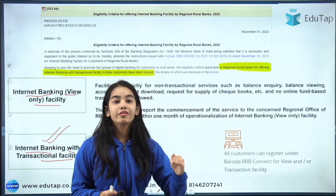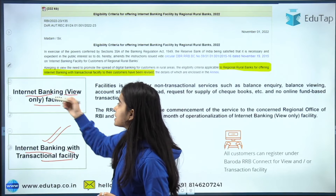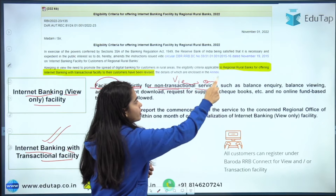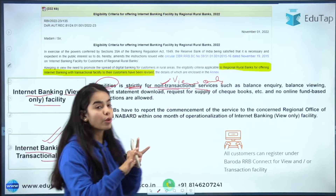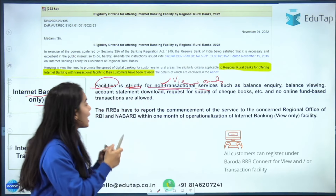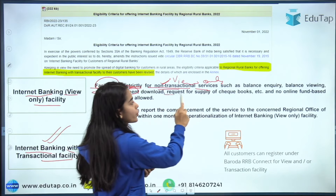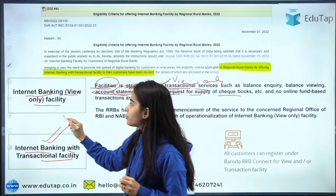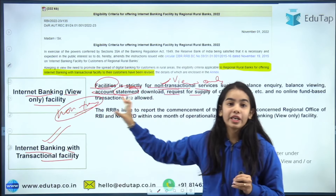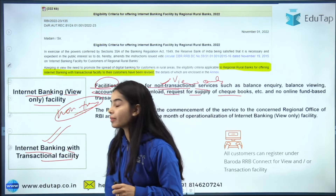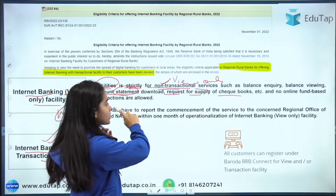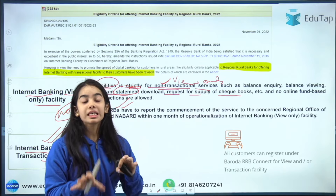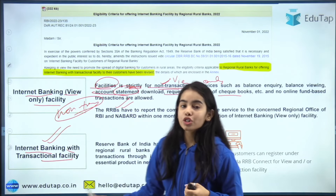View-only means you can only see your accounts. The facility is strictly for non-transactional services — you can view balance inquiry, view account statements, download statements, request for supply of chequebooks, etc. But there is no fund transfer happening. So internet banking view-only means you cannot transact; you can only view.